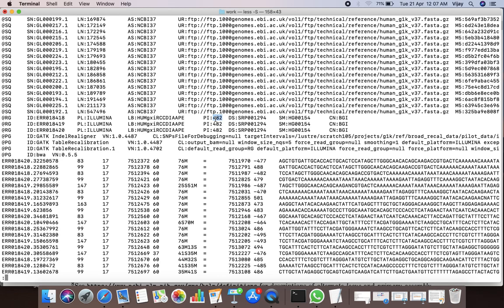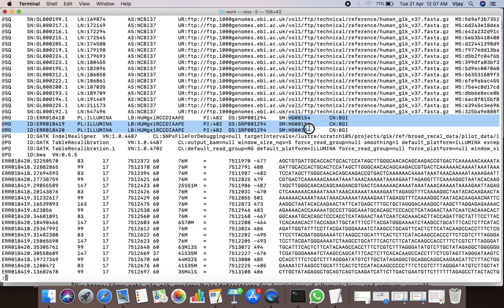The PI tag describes the median insert size from which the read sequences have been derived. In this example SAM file, the median insert size is 482 nucleotides. The SM tag describes the sample from where the reads have originated, and in this case all reads aligned to the reference are coming from the same sample.